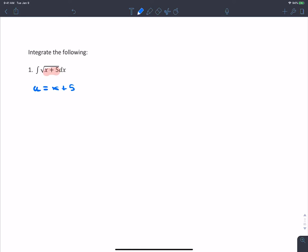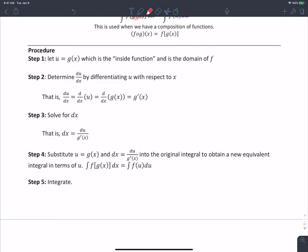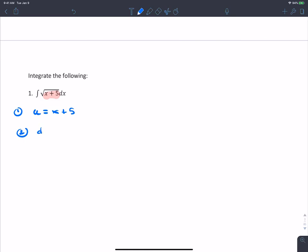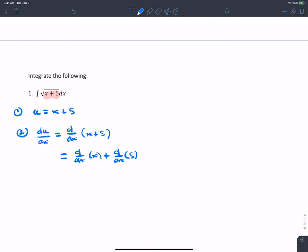Step two: find du/dx. So du/dx is d/dx of u, which is x plus 5. By properties of derivatives, the derivative of x is 1 and the derivative of 5 is 0. So du/dx equals 1.